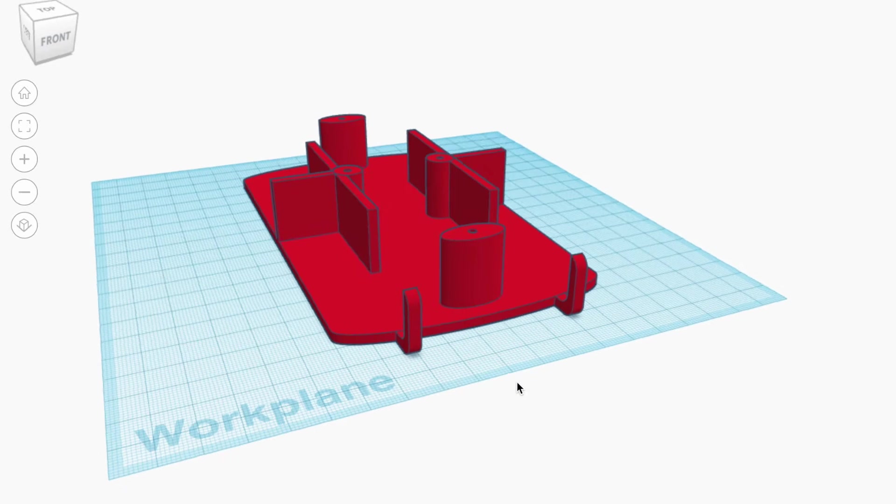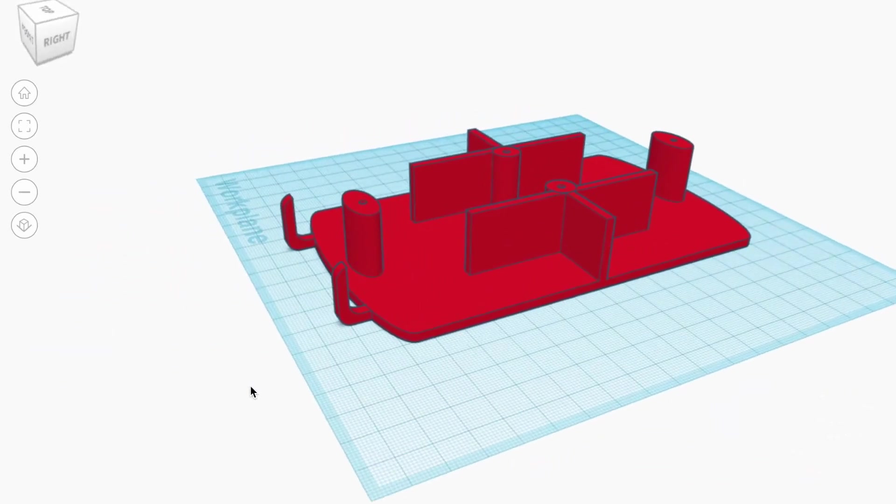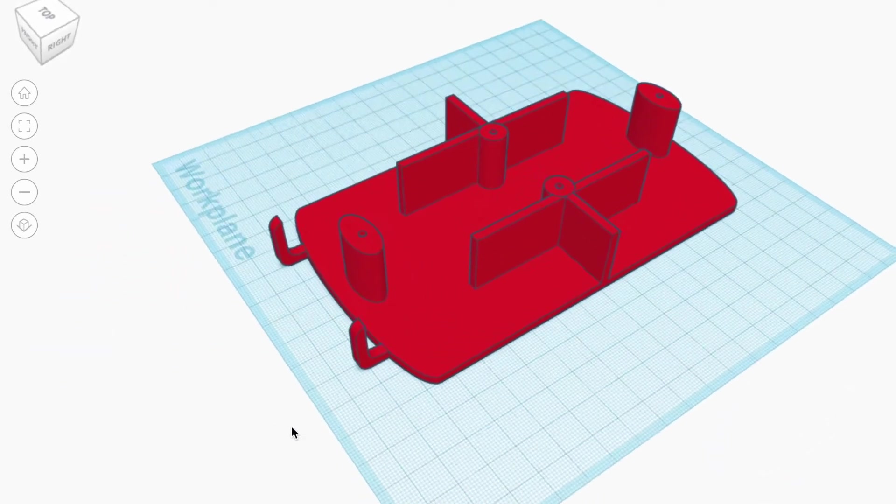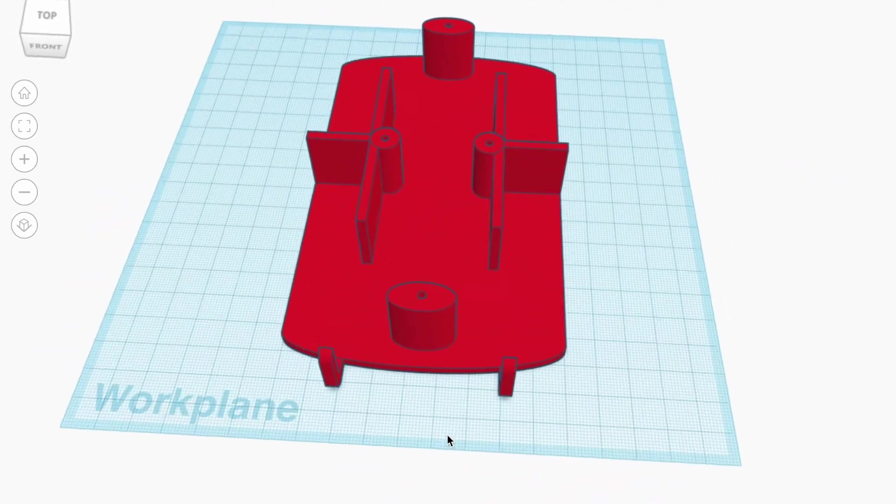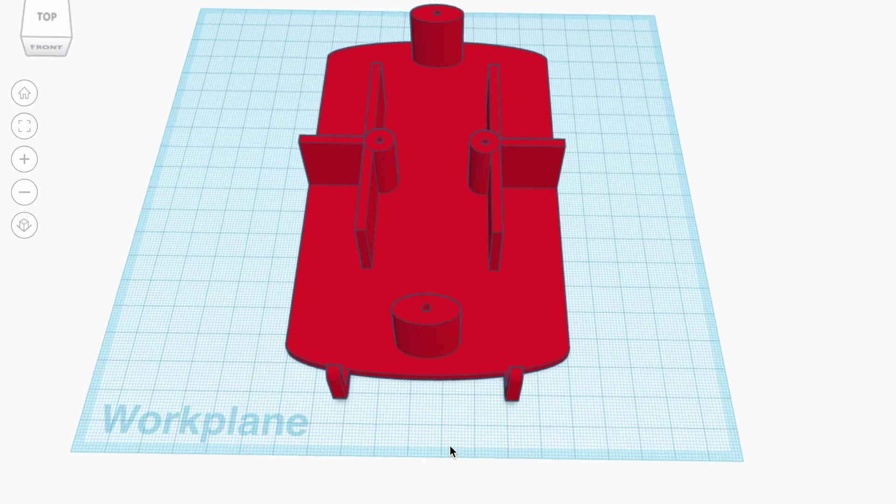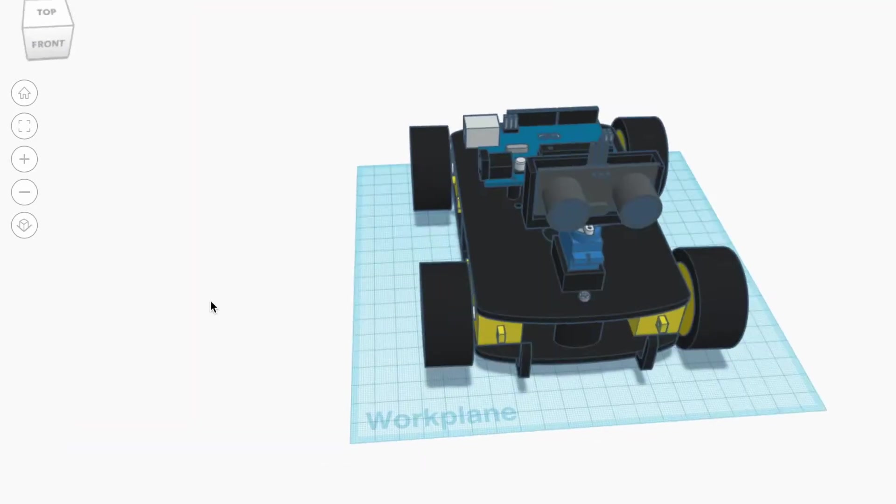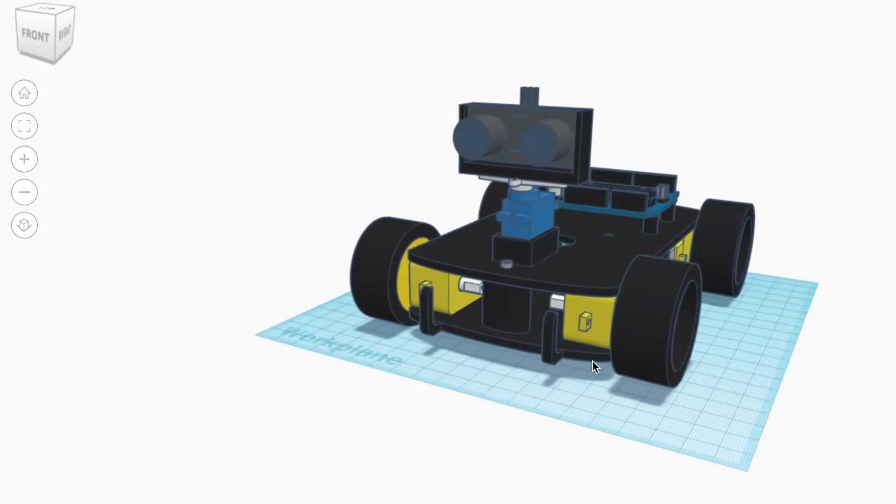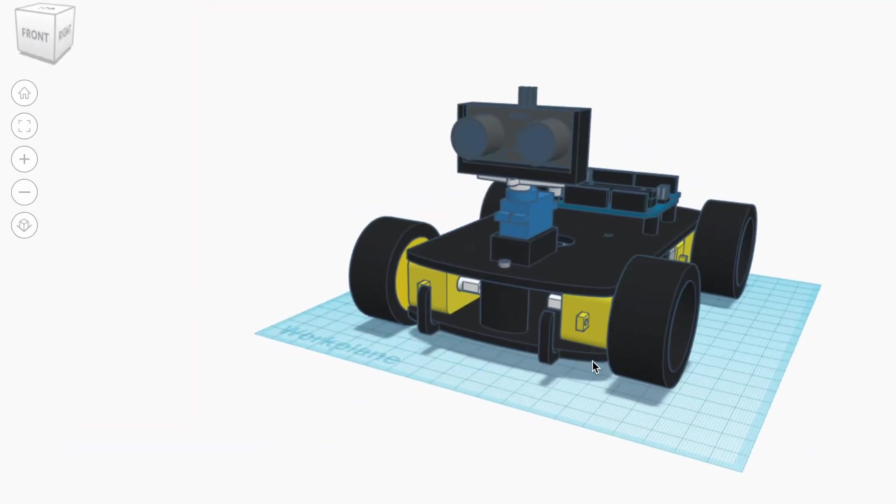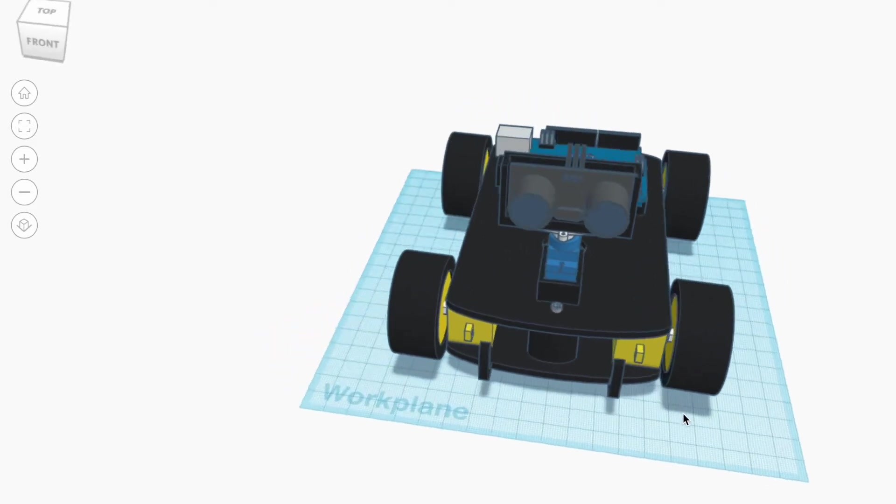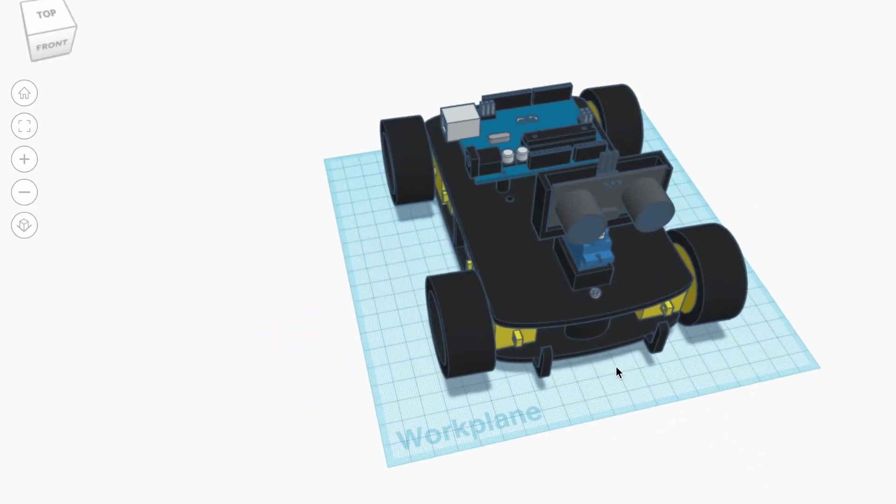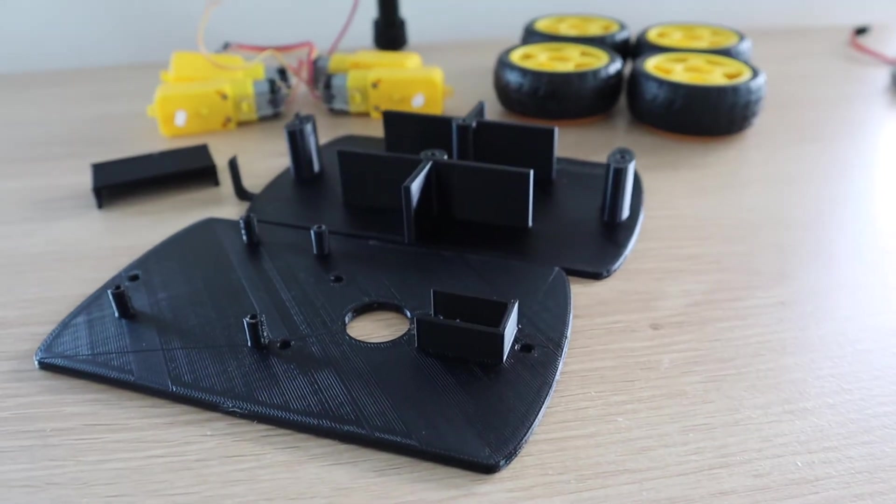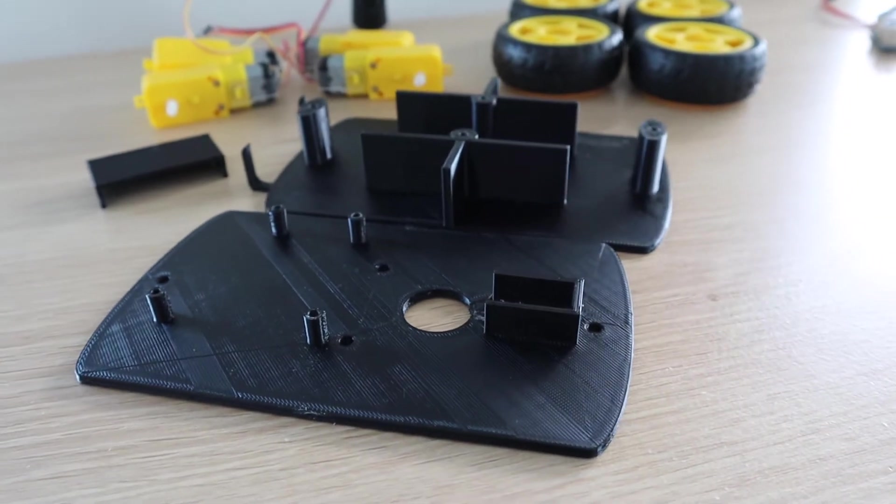I designed a simple chassis for the car to be 3D printed. I printed mine using black PLA. There are three printed components: the top and bottom chassis sections and then a holder for the ultrasonic sensor.